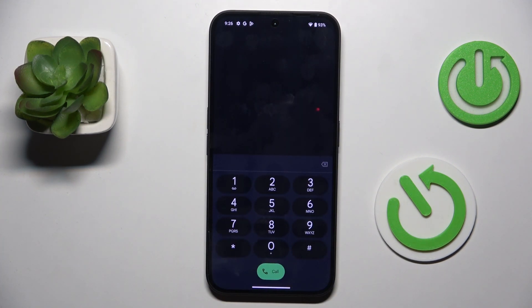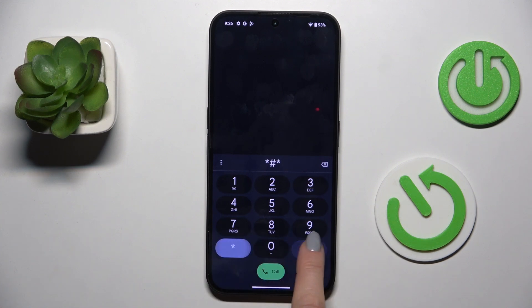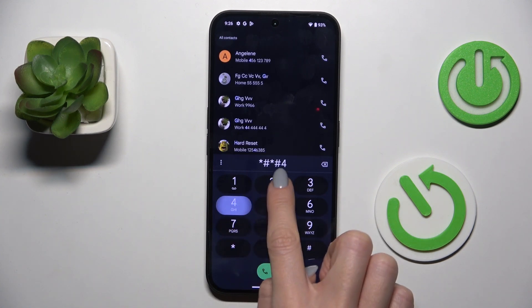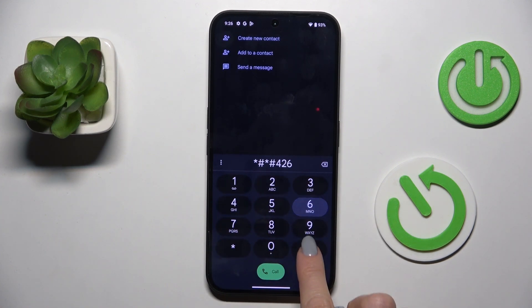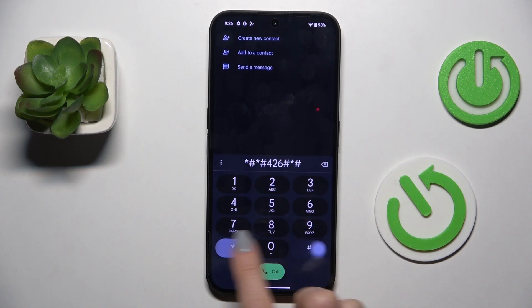Another code that you can use here is *#*#426#*#*.